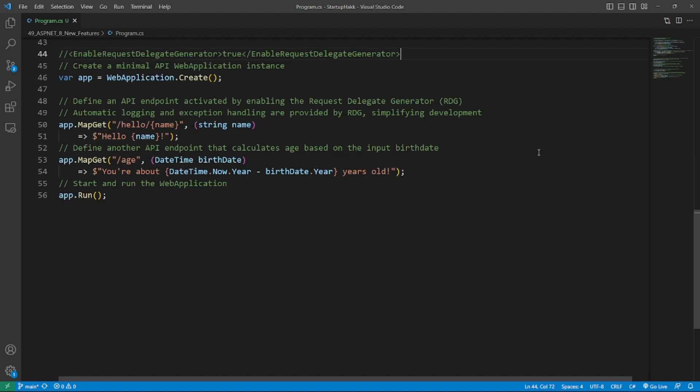Native AOT, in which we will be discussing streamlined logging and exception handling in compile time minimal APIs. Did you know that you can now bring automatic logging and exception handling to your compile time minimal APIs through the request delegate generator? Microsoft sure knows how to cater to developers. Take a look at these API endpoints activated by enable request delegate generator. Here is the example. These are the endpoints.